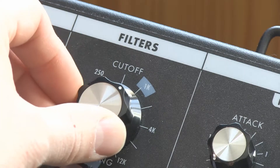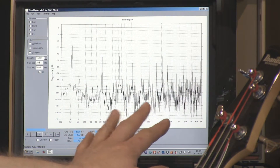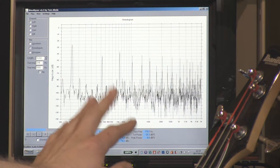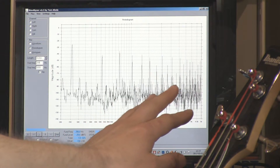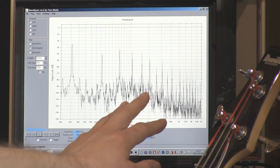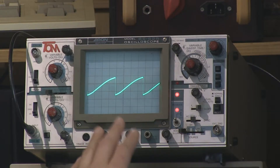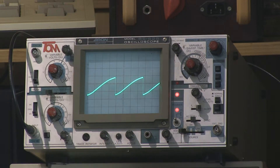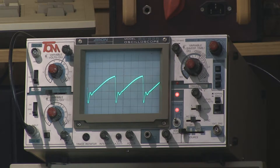In subtractive synthesis, you start with an oscillator rich in harmonics and overtones and then you subtract some of those harmonics using a filter usually, and that makes a different kind of sound. Now you can see in the spectrum display the subtractive synthesis. By adjusting the filter, you will remove some of those harmonics and make the sound change. And here in the waveform display in the oscilloscope, you can see how the waveform is affected when you filter out some of the harmonics using subtractive synthesis.